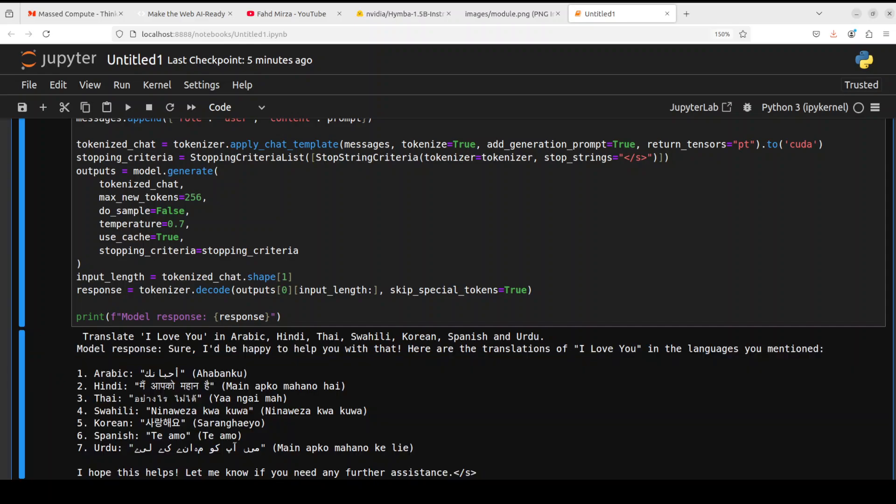Okay, so it has produced some of the answers. Spanish looks good, the other ones are okay as far as Google Translate is telling me, but Urdu doesn't look good. I'm not sure about Swahili, so if you are a native speaker of these languages please confirm if they are okay or not.